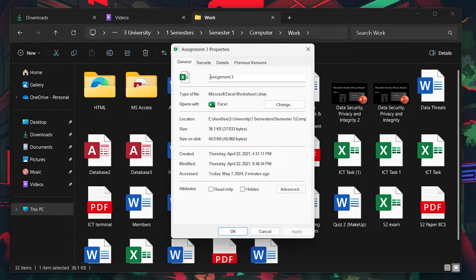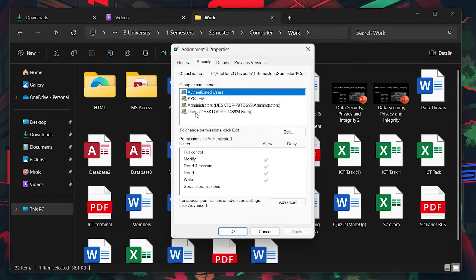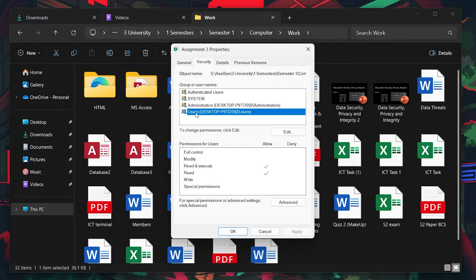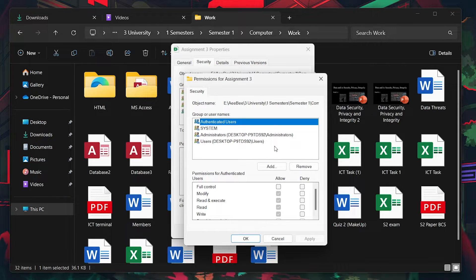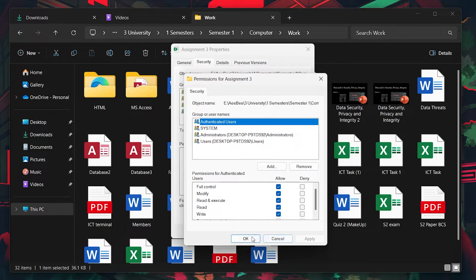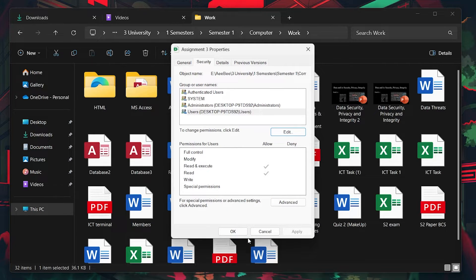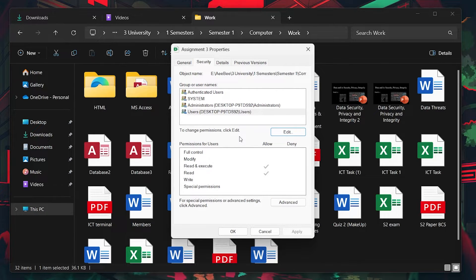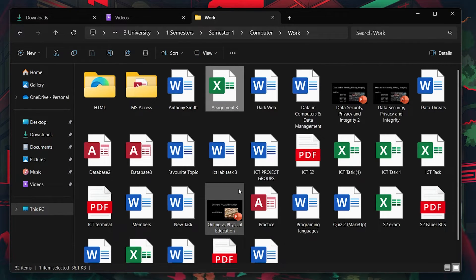While you are still in the Properties menu, switch to the Security tab. Here you'll see Group or Usernames. Choose the user profile you are logged in with. Click Edit to change permissions and ensure you check the boxes for Full Control, Modify, Read and Execute, Read and Write. Confirm these settings by clicking Apply followed by OK.